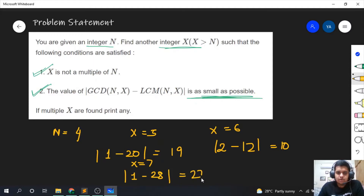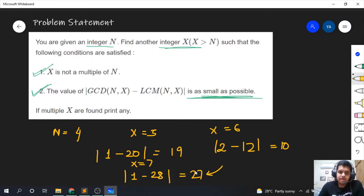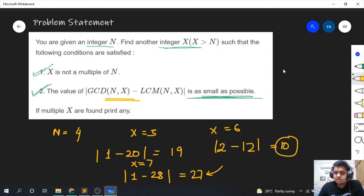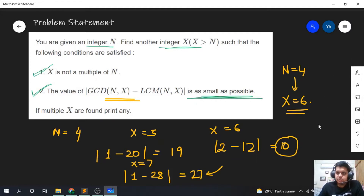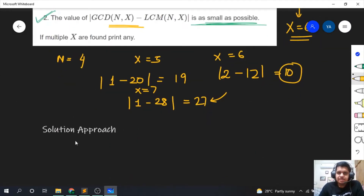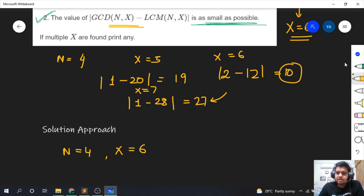Once the value goes beyond a certain limit it will keep increasing — there is no stopping it. So every expression value ahead of x=6 will be greater than 10. Therefore, the answer for n equal to 4 is x equal to 6. Now let's see why this answer was x equal to 6 in the solution approach.